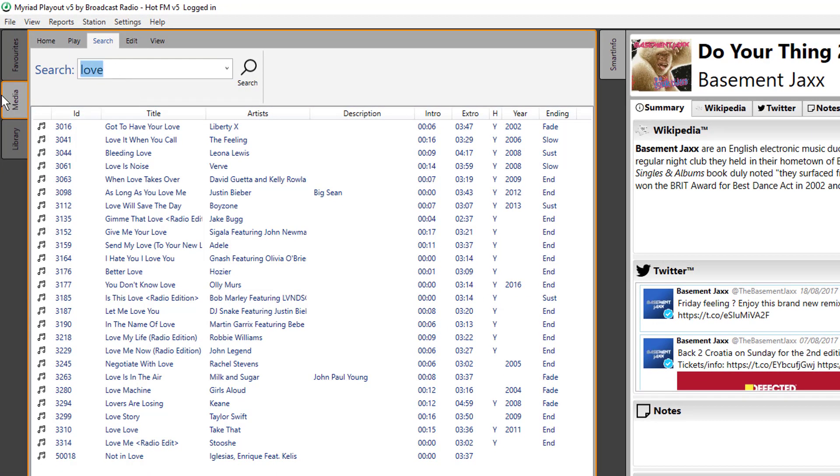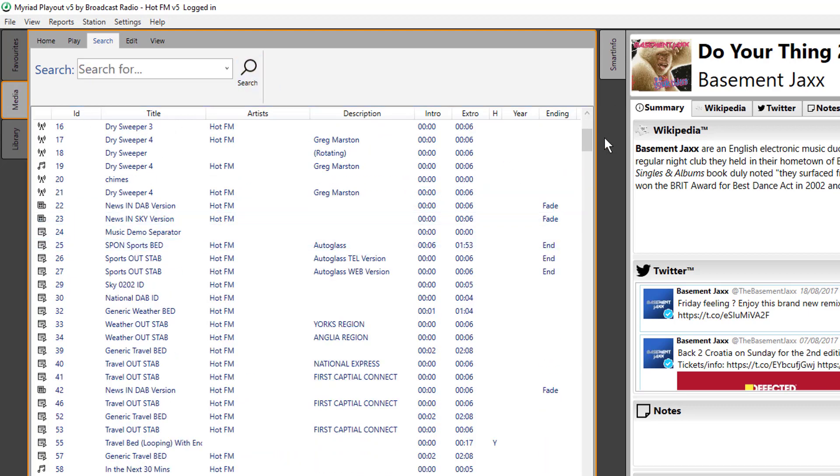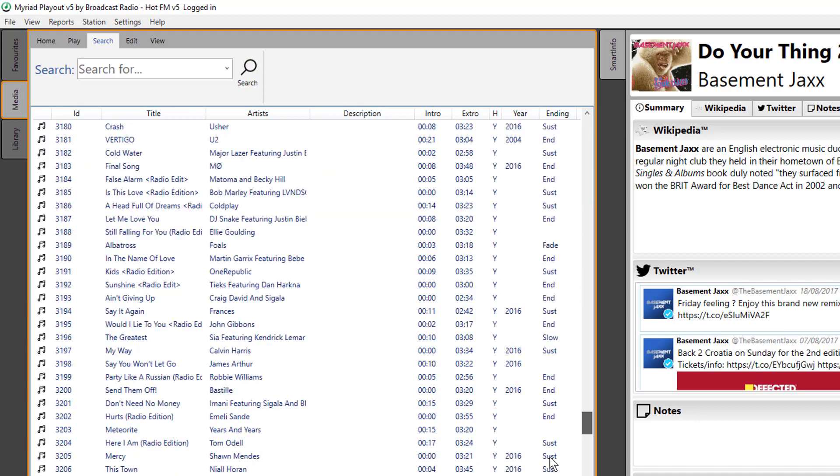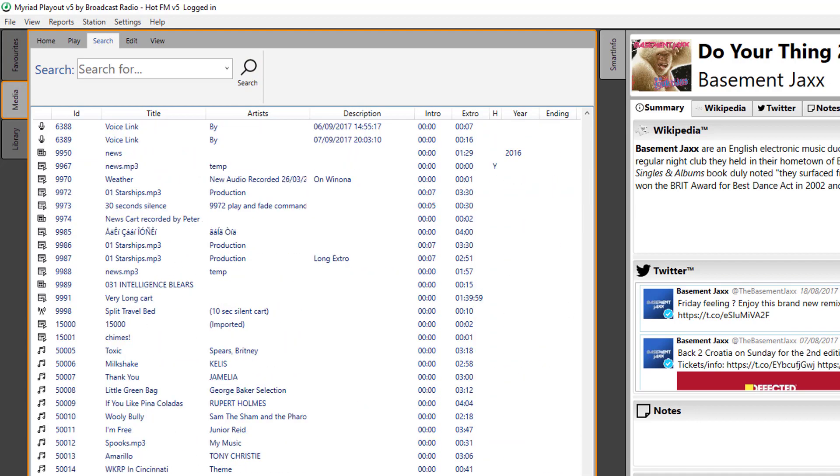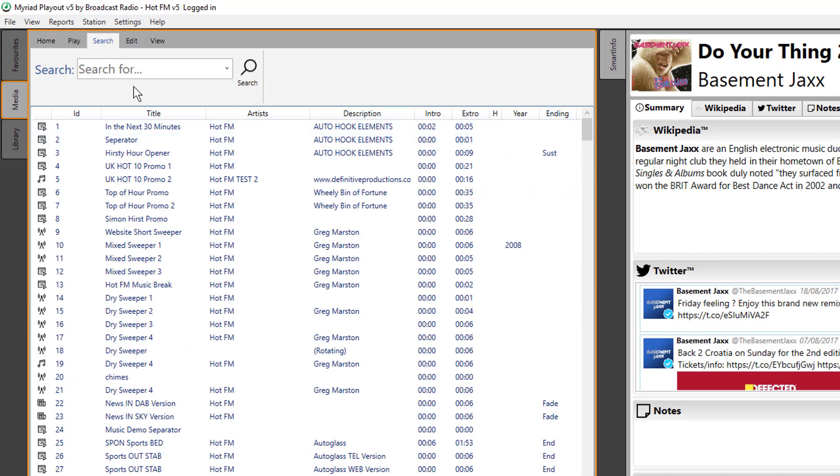In fact, if I delete this and do a search, this will give me everything that's currently on the system, and you can see it took less than a second to display all that information.